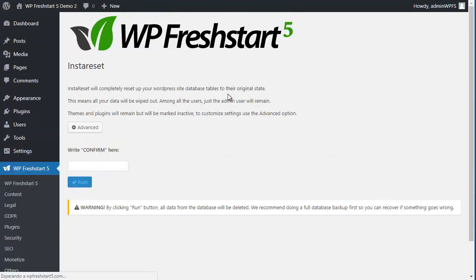The only thing that's a bit different is Insta Reset, which will completely delete your database and delete all users and content, etc. So you have to make sure you want to lose everything on your website. Just enter confirm here, click Run, and you're done.